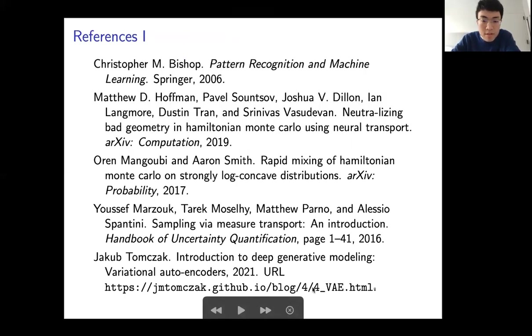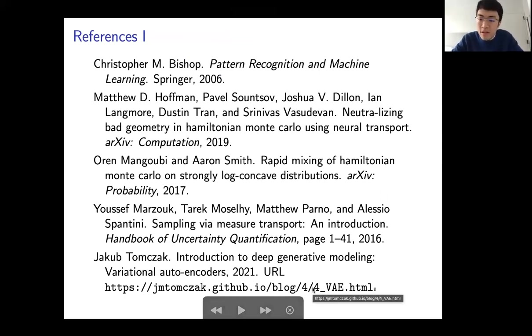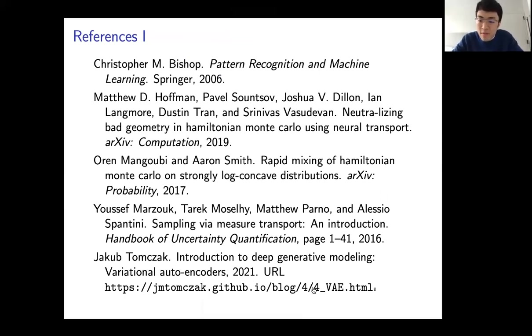That is the end of the presentation. Happy to answer any additional questions.